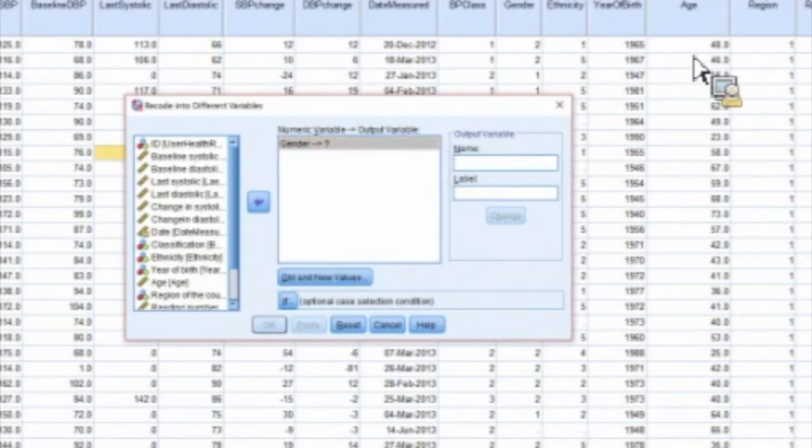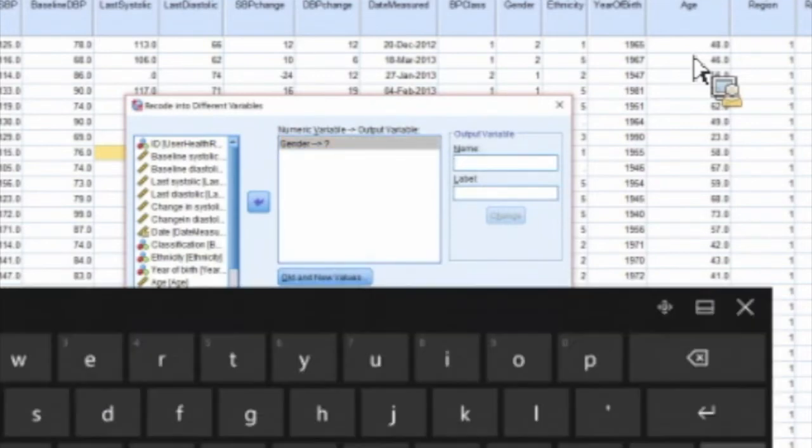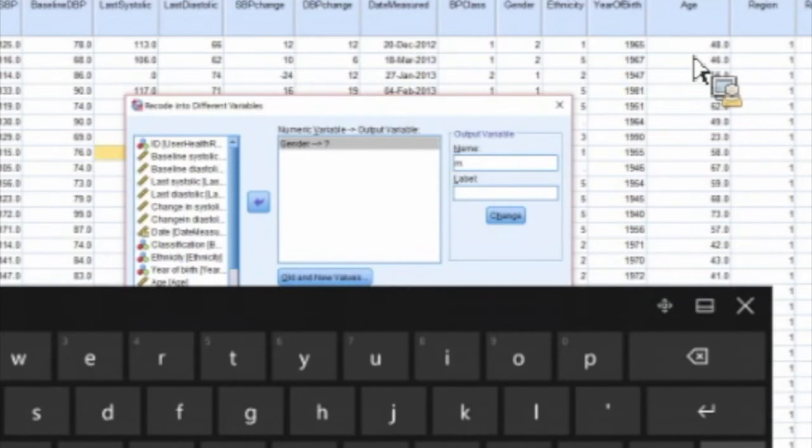This is called creating a dummy variable. What you can do is recode into a different variable. We're going to try it here. We're going to pull this gender variable, and what we're going to do is give it - we're going to do one for male. Don't have to give it a label but I kind of like to. You're going to click the change.